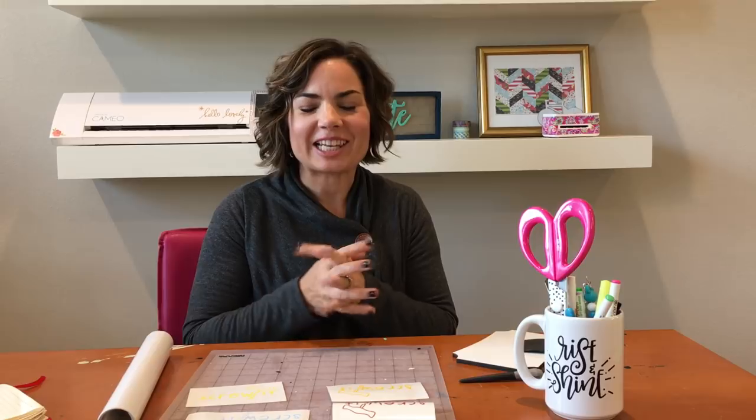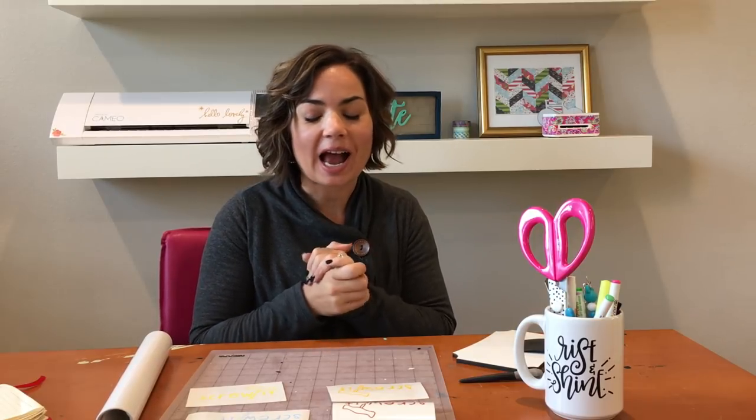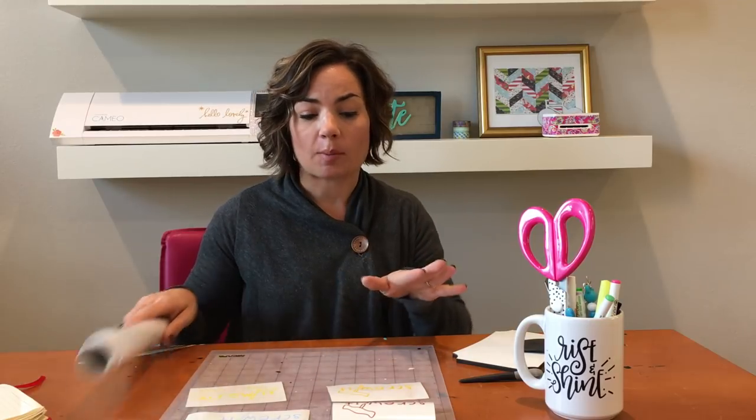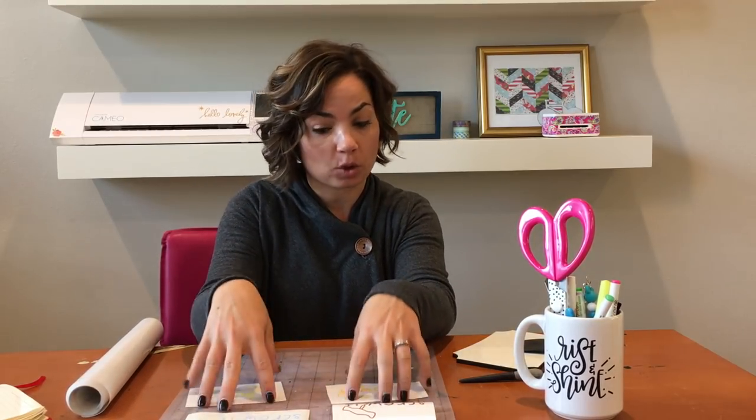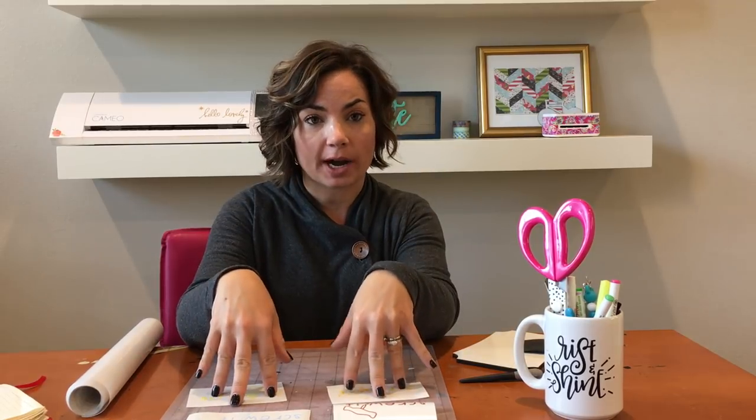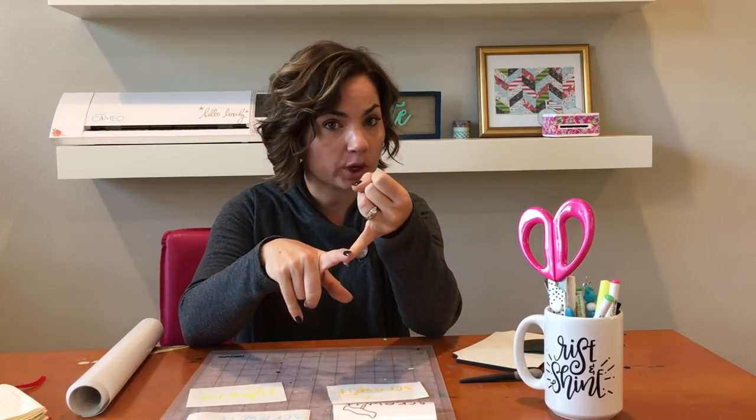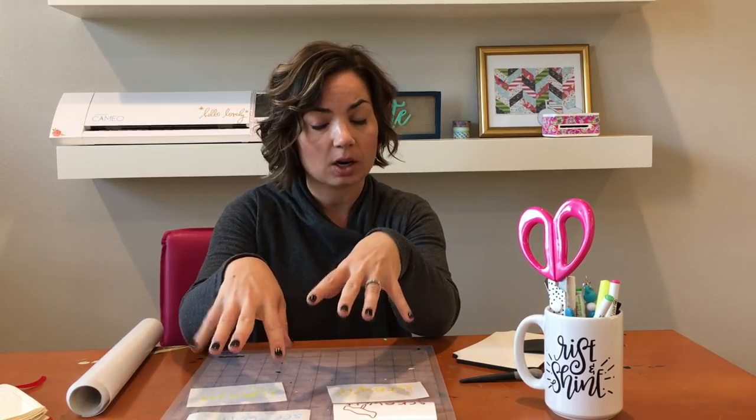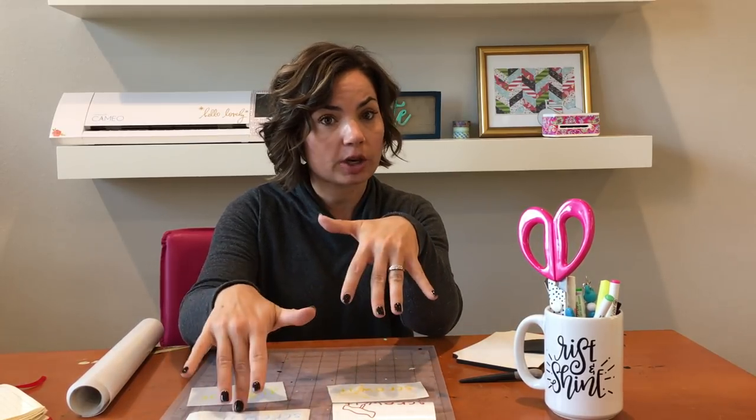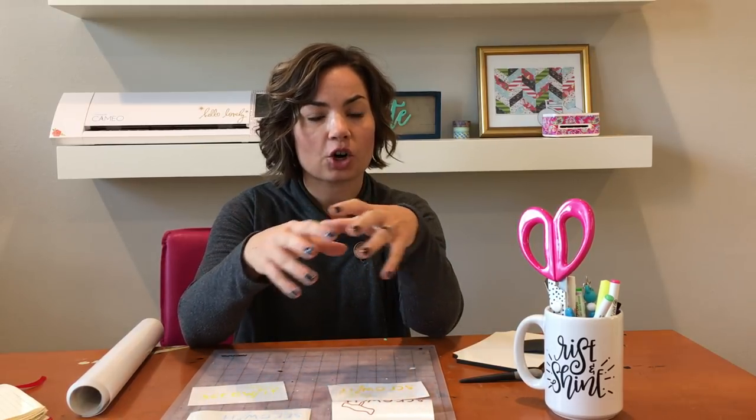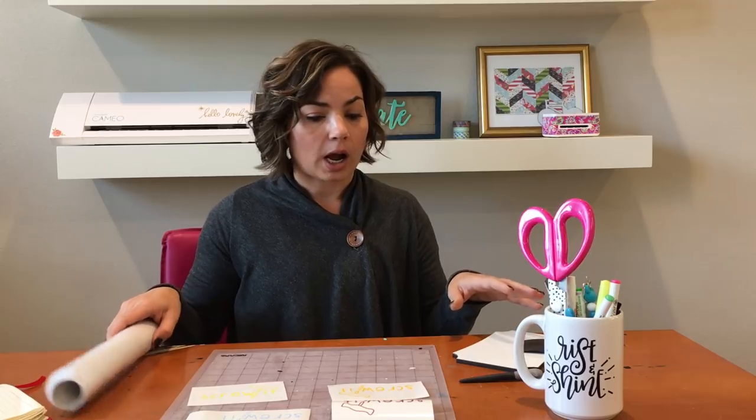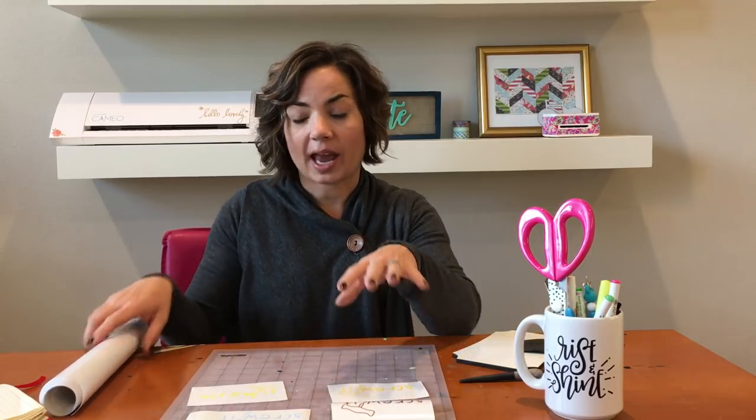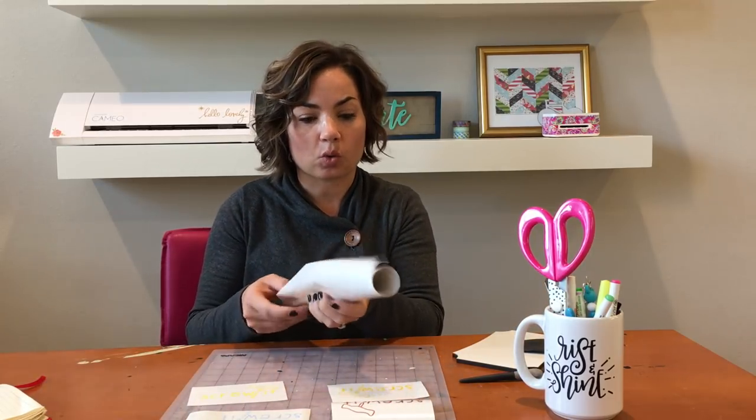Hey guys, it's Melissa from Silhouette School. I'm going to talk to you about using Oracle transfer tape with various types of Oracle vinyl. We have four types of vinyl: 641, which is a matte permanent; 651, which is a glossy permanent; 631, which is a matte removable; and 751, which is a thinner cast type vinyl. Each of these types of vinyl can be used with the Oracle transfer tape.